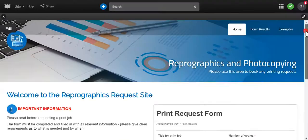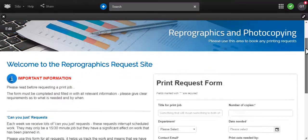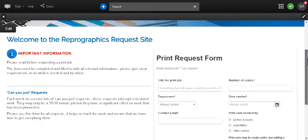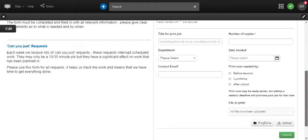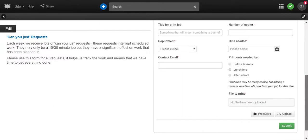I can use forms for repographics to allow staff to quickly and easily upload work to be printed off and collected from the photocopy room later.